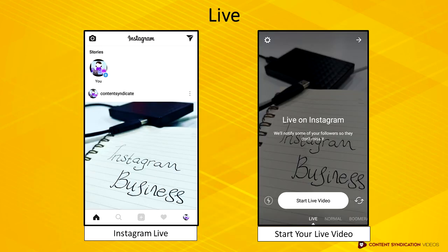Moving on to Instagram Live, this option allows you to record a live video to interact with your followers. This option is similar to Facebook Live video, where followers can write short comments and engage with you in real time.